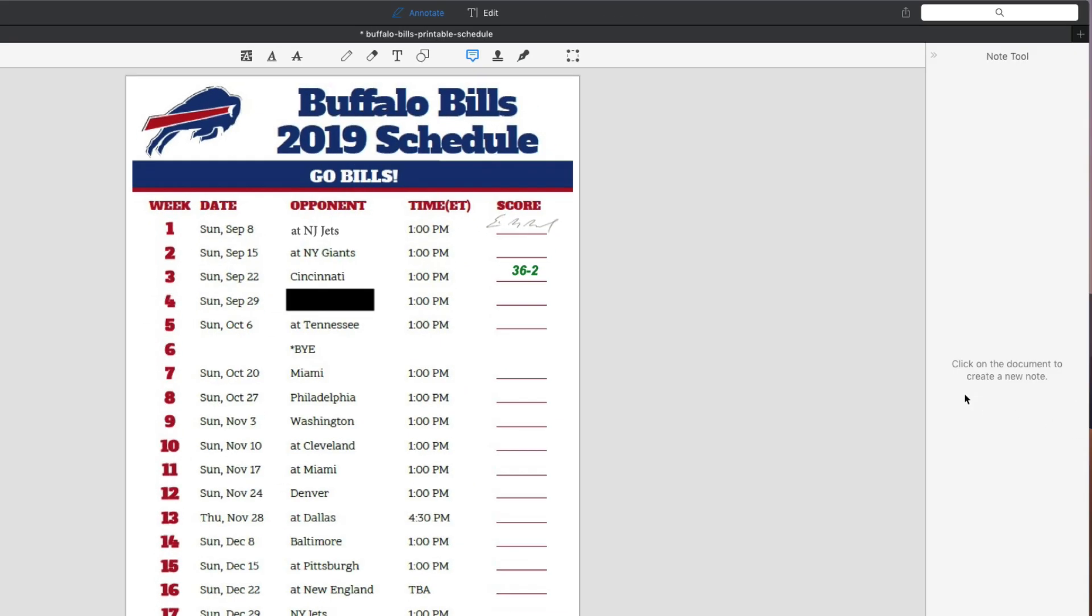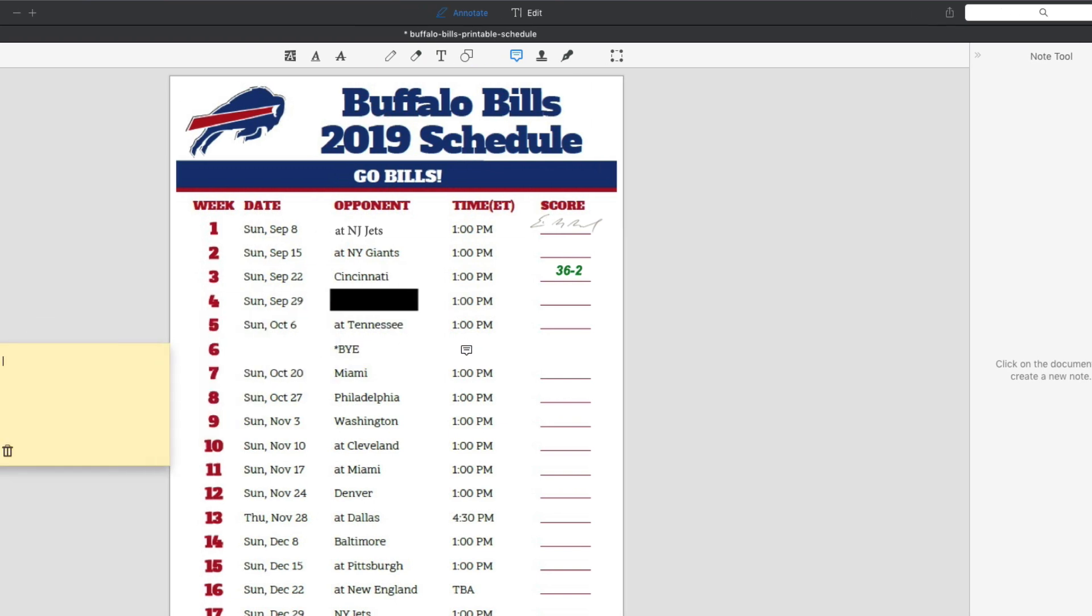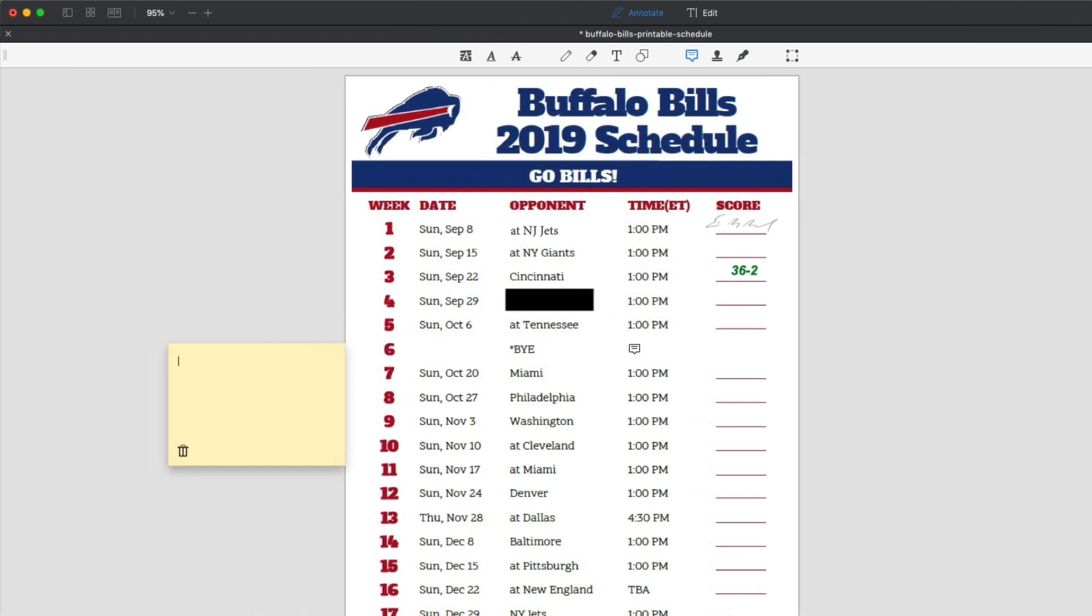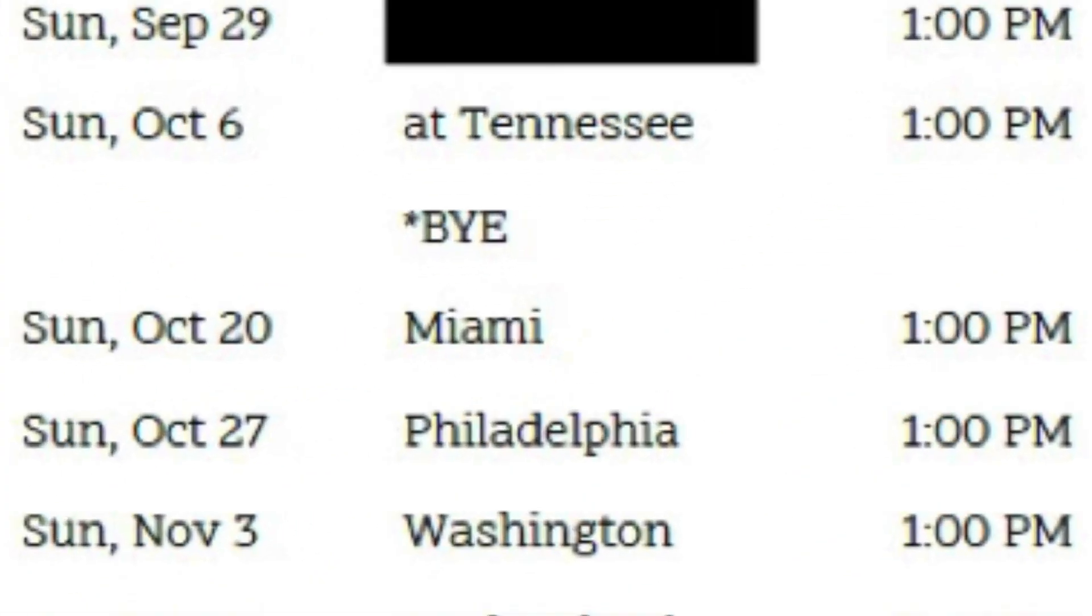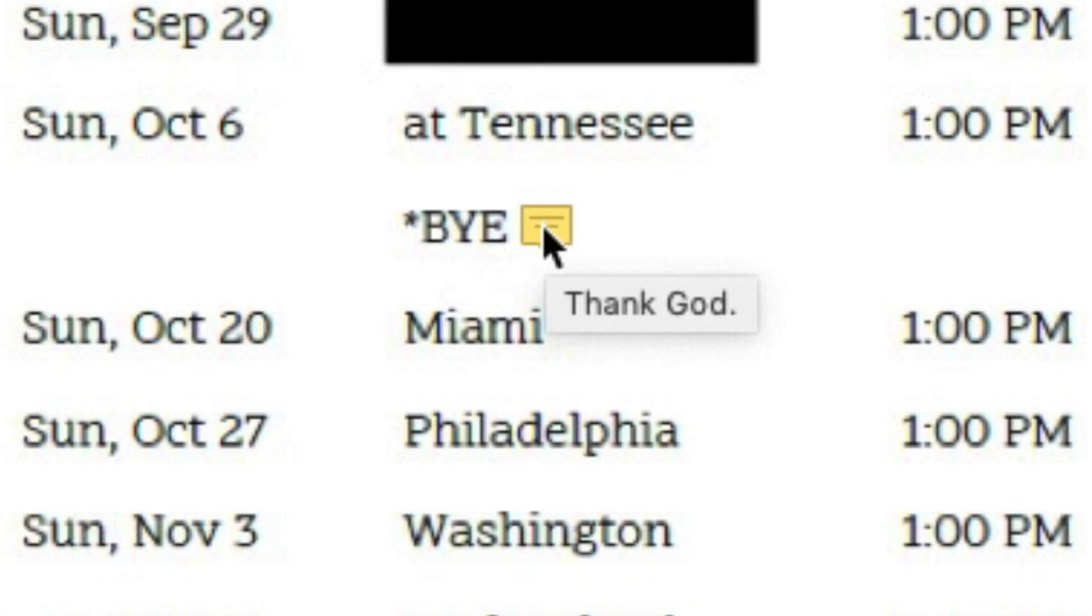So another tool I want to show you here is the call out tool. You can click on the document to create a new note. So why don't we make a note next to the bye week and we're going to say thank God. So now when this is exported and I'll show you what the final export looks like, you'll see that come up. Thank God next to the bye week for the bills in week six.